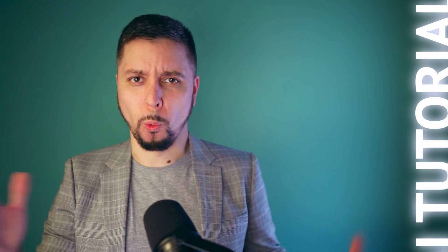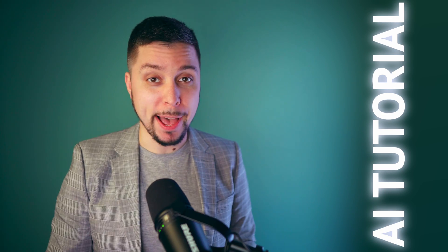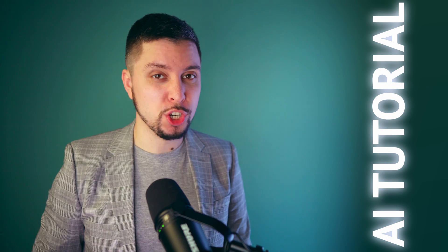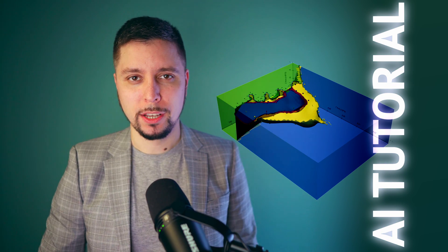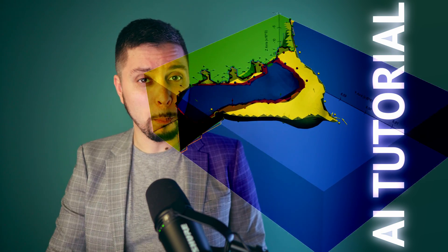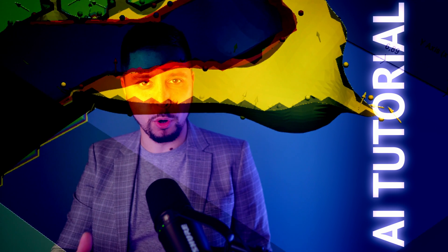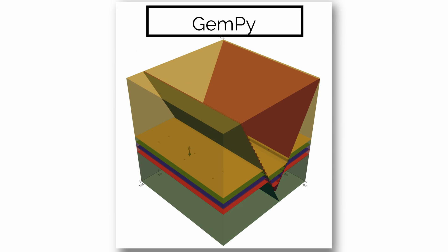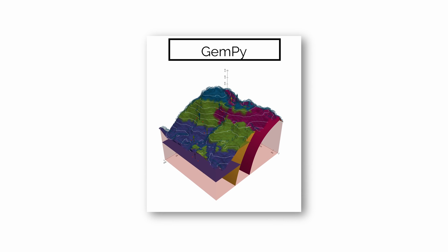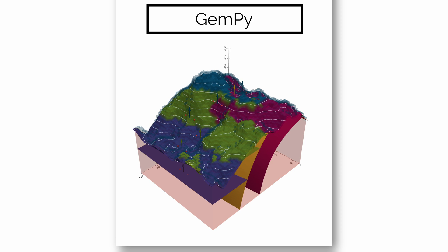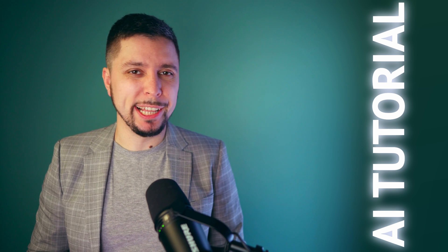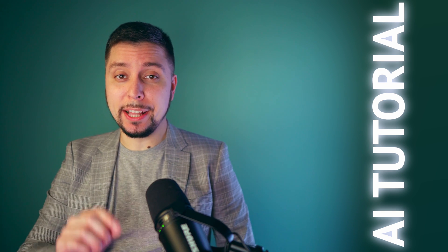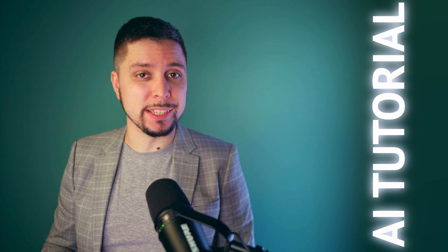So let's get it started. GemPy is the package for building 3D geological models, so in a sense, an open source alternative to commercial software. It can combine stratigraphical and structural features such as folds, faults, and unconformities. It uses universal co-kriging method to interpolate 3D scalar field, so that we can get the interfaces or horizons.